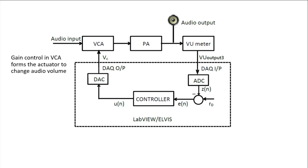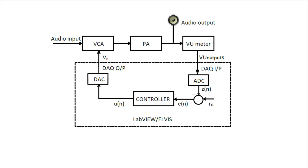While the meter is the sensor for the output audio signal level, the black needle indicates the set point RO value, which can be changed by tuning the control node, and the red needle indicates the value for Zn.